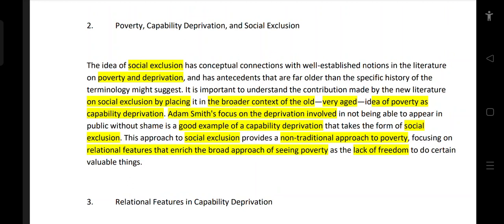It is important to understand the contribution made by the new literature on social exclusion by placing it in the broader context. In that broader context, we can see the idea of poverty and capability deprivation.